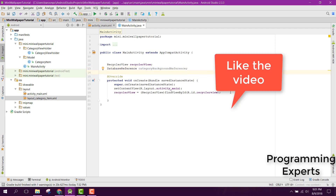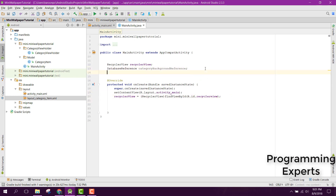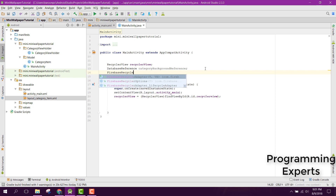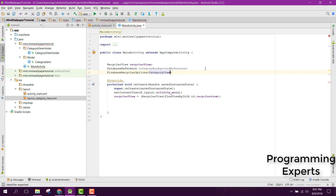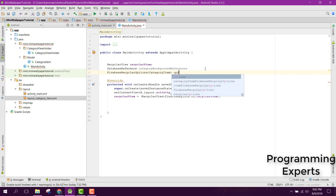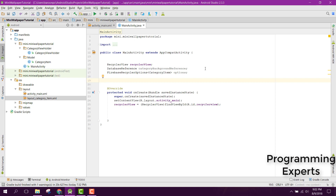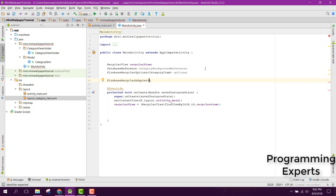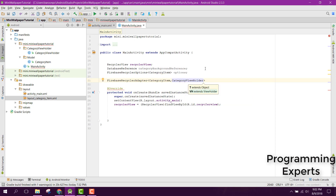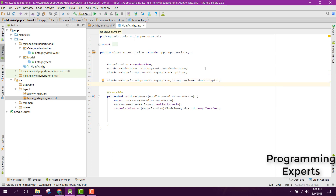We need to initialize our reference — we will do that later. Before that, we can initialize our FirebaseRecyclerOptions, and inside the FirebaseRecyclerOptions we need to specify the model class as CategoryItem, and we can name it as options. Then we initialize the FirebaseRecyclerAdapter — the first argument will be CategoryItem, the second one will be CategoryViewHolder — and we name it as adapter.